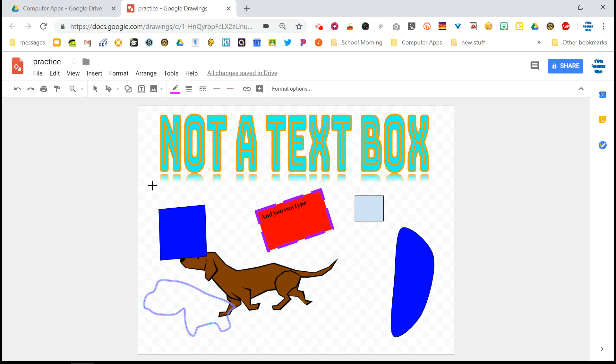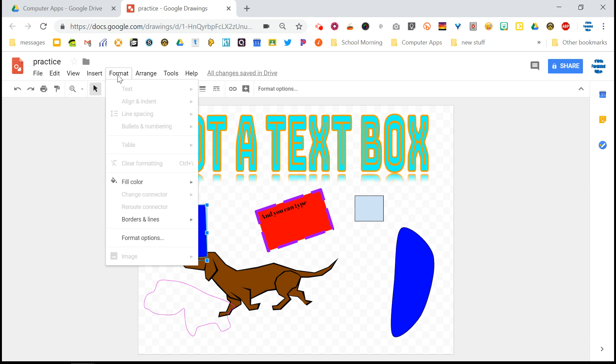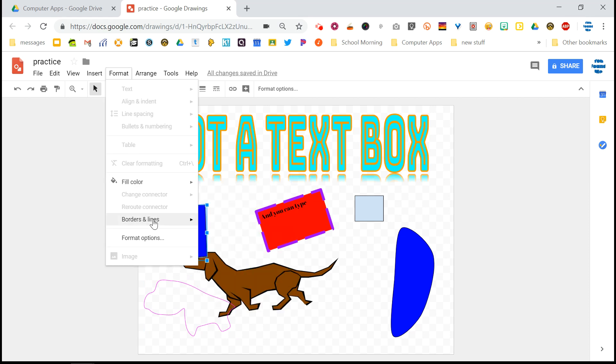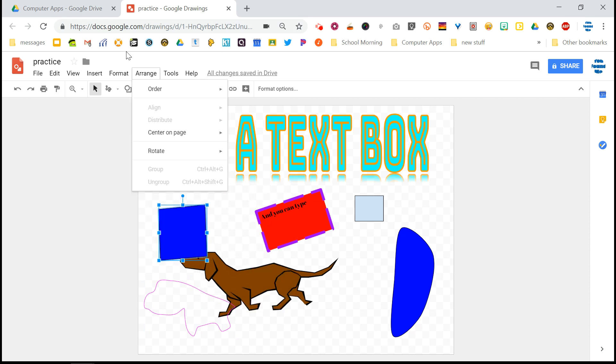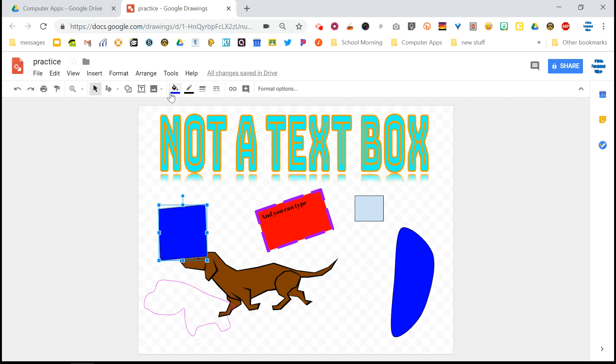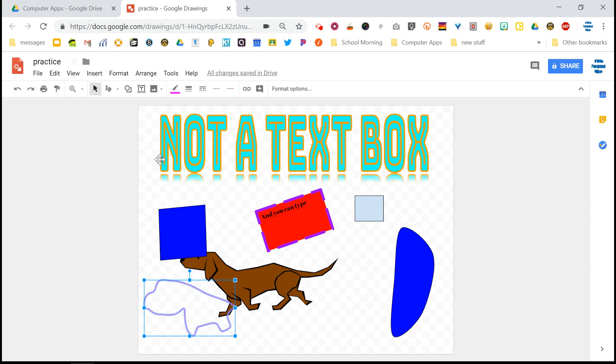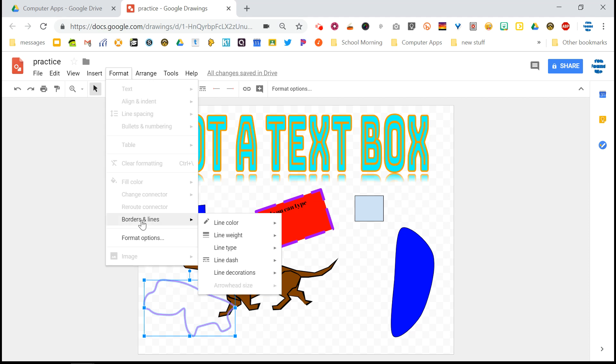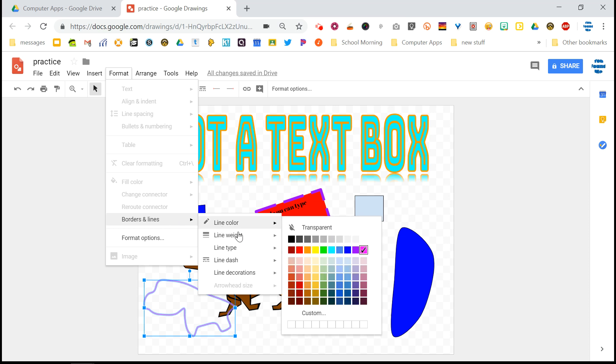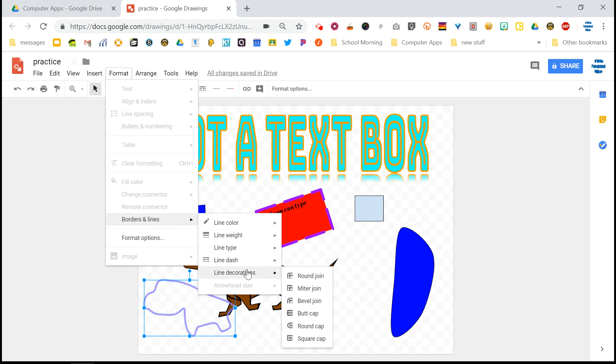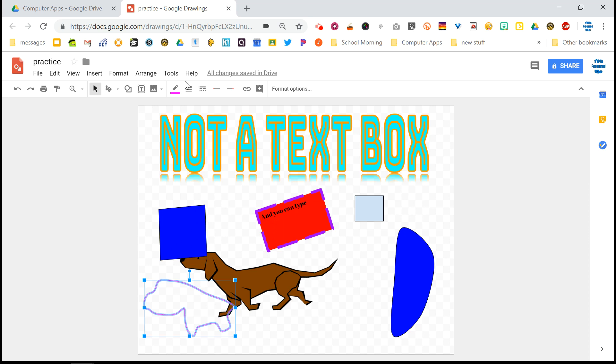So yeah, if you want to color in a shape, you need to either insert a shape or draw the shape using curve or polyline. And then once you have these things chosen, you can click on them and you can go to the format menu and you can play around with the fill color, the borders and lines, or you can use what I showed you up here, the different formatting options.